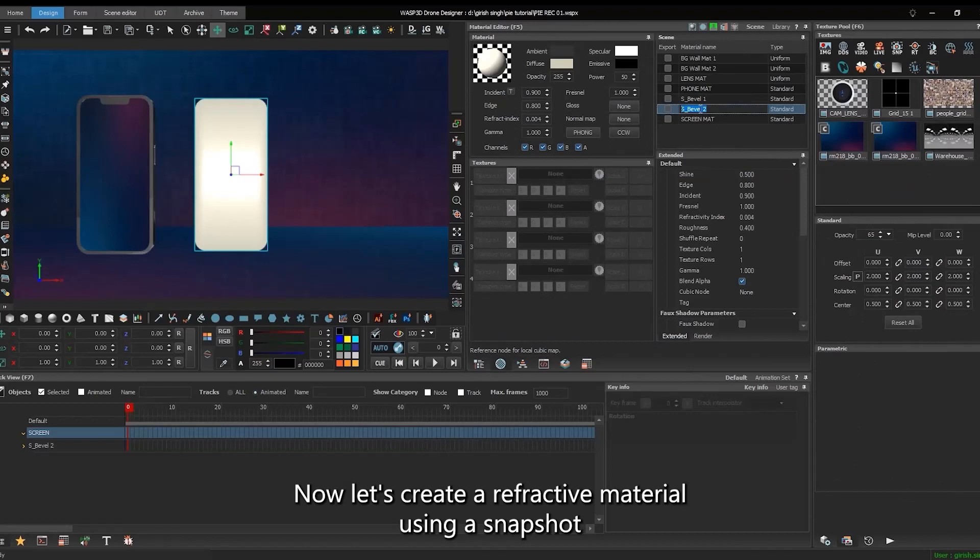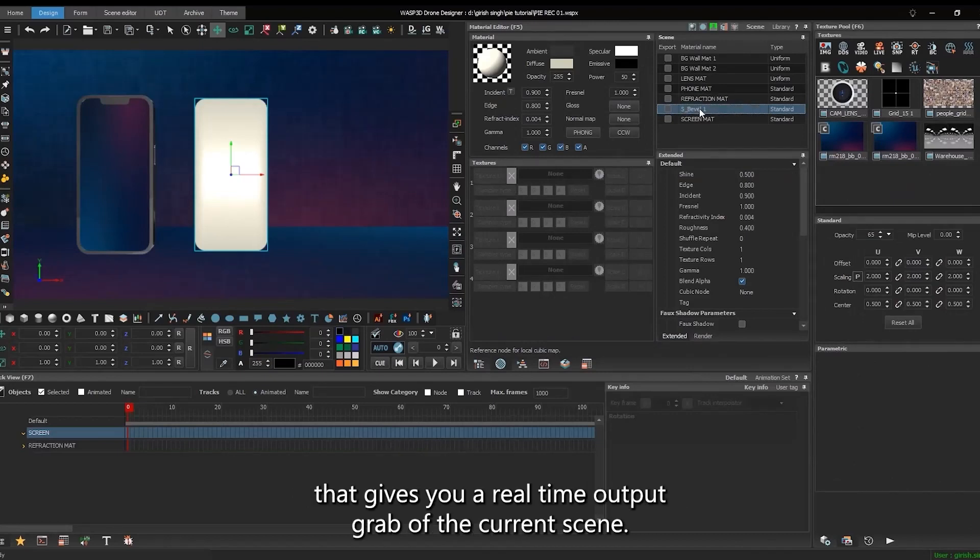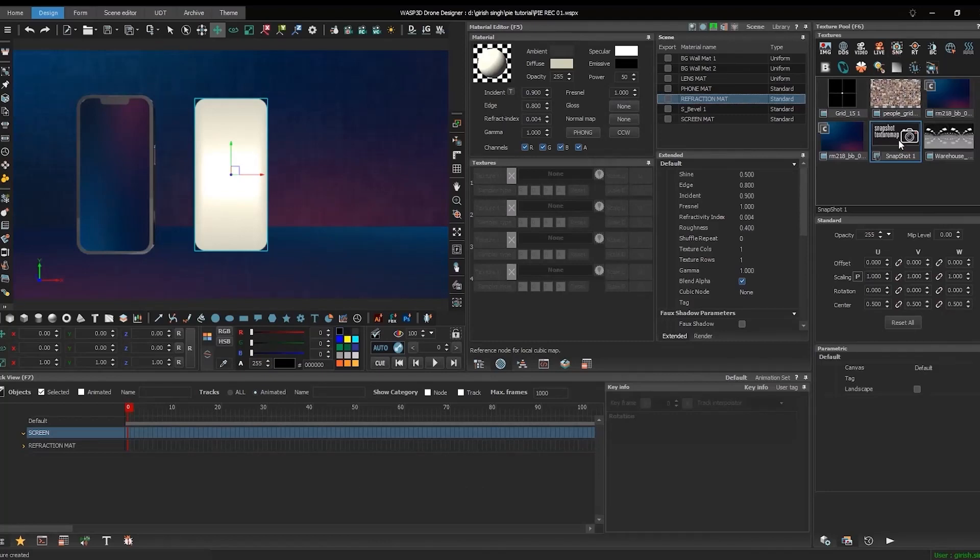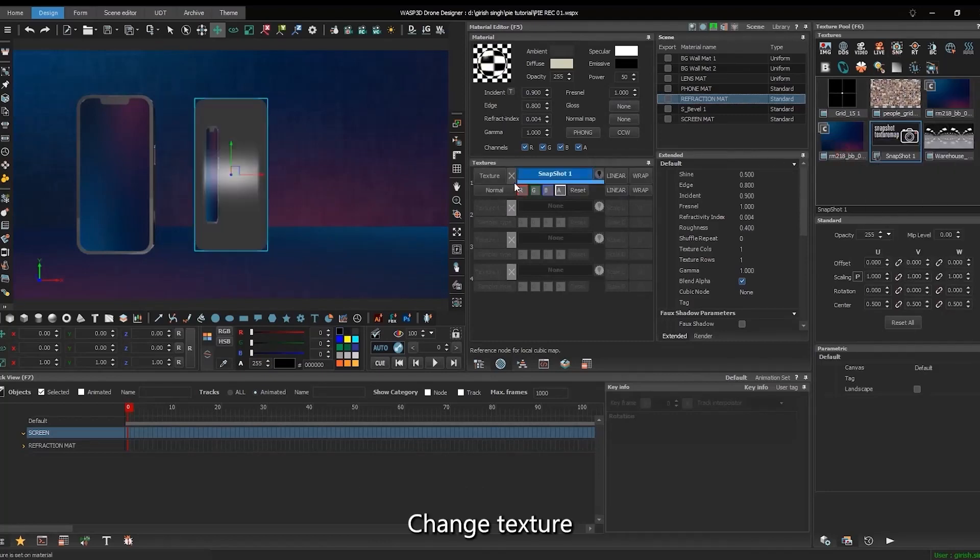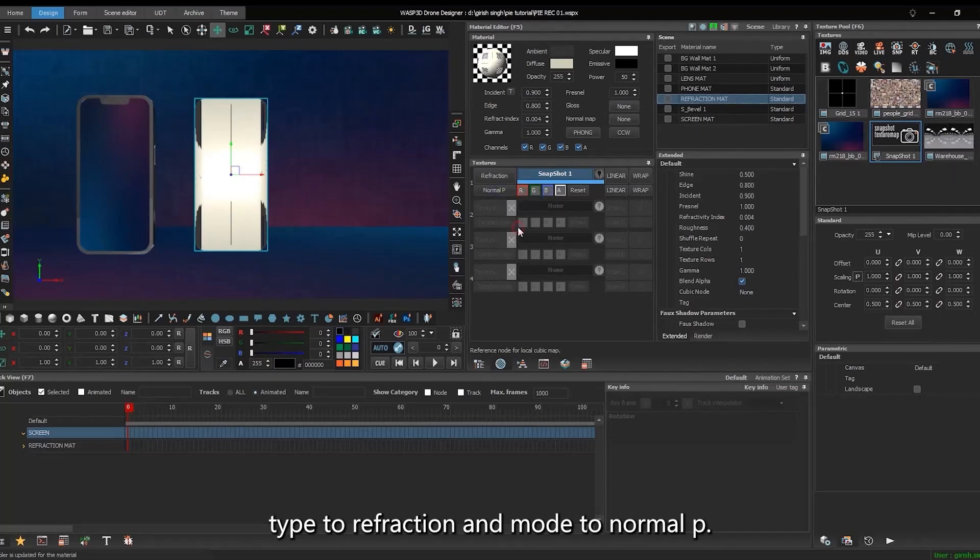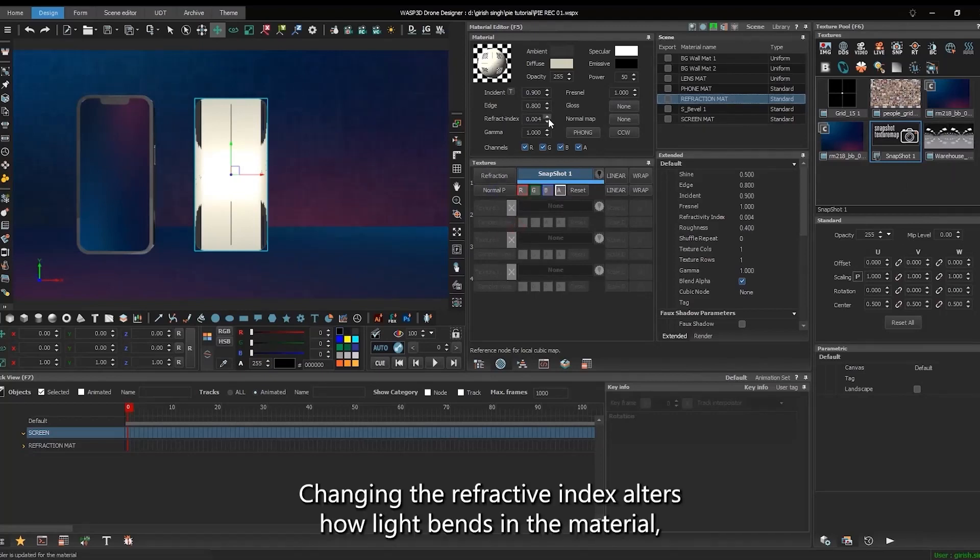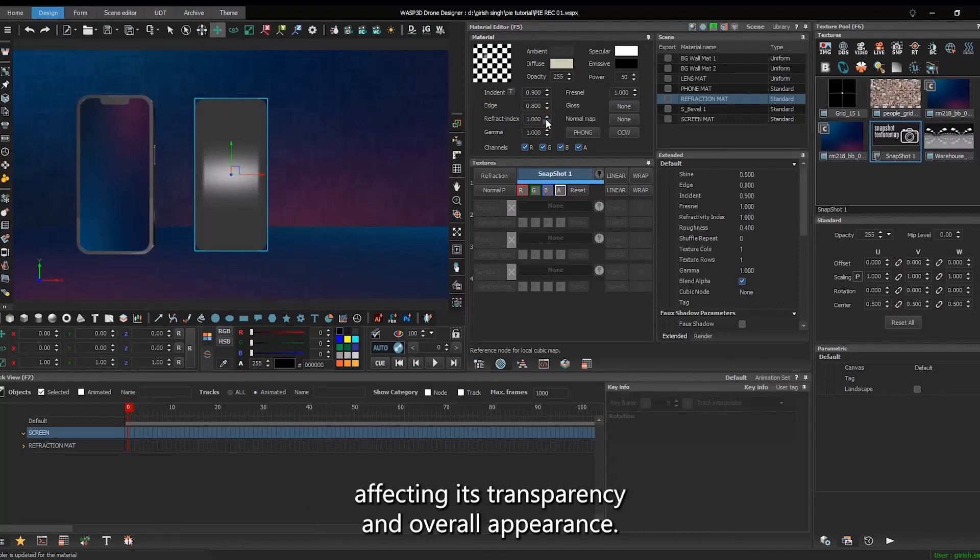Now, let's create a refractive material using a snapshot, that gives you a real-time output grab of the current scene. Change texture type to refraction, and mode to normal P. Changing the refractive index alters how light bends in a material, affecting its transparency and overall appearance.